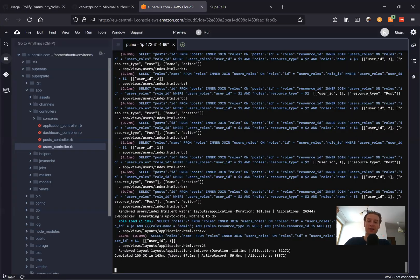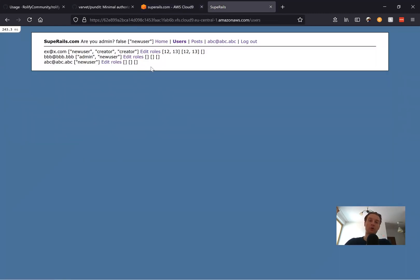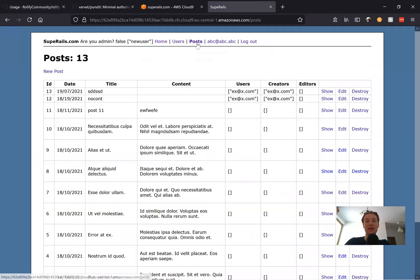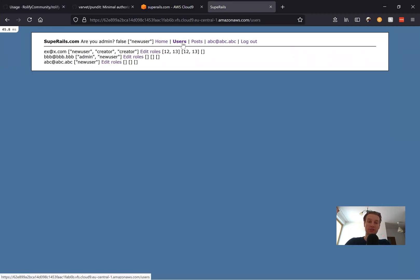First of all, let's think about how we can manually, without using any gem, add some kind of authorization based on roles inside your application. Here I've got a running application that uses Rollify, and the current user that is logged in has a role of 'new user'. We have a few pages like users and posts. Let's restrict users that don't have an admin role from seeing the users index.